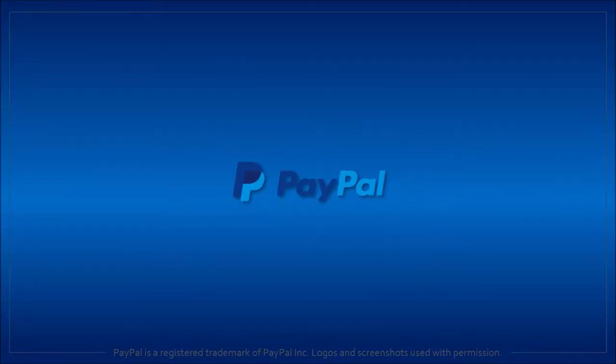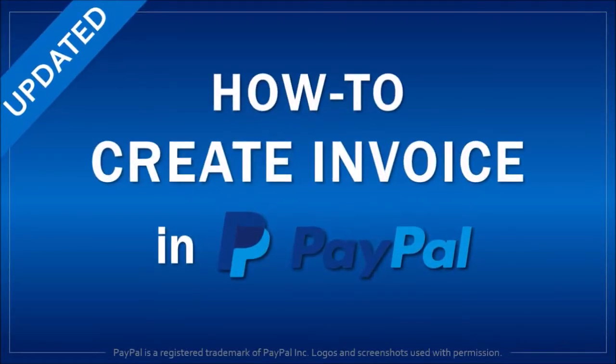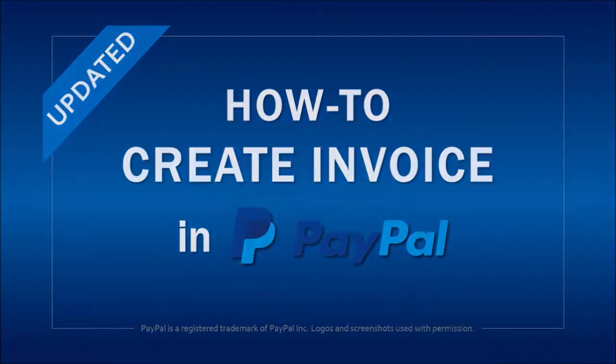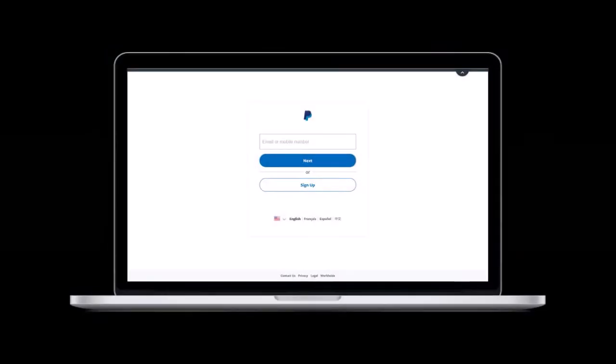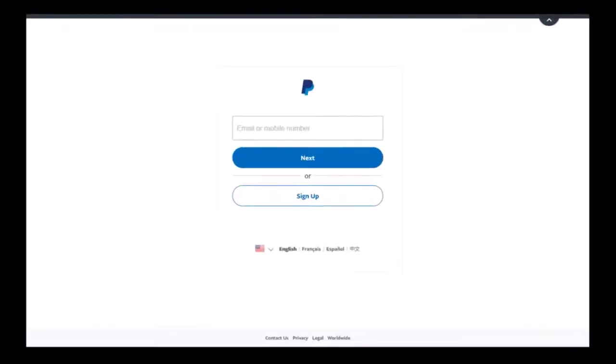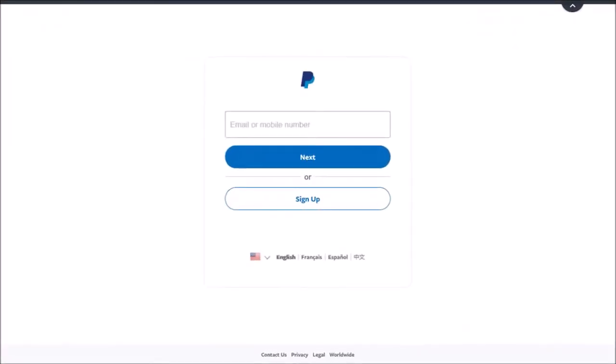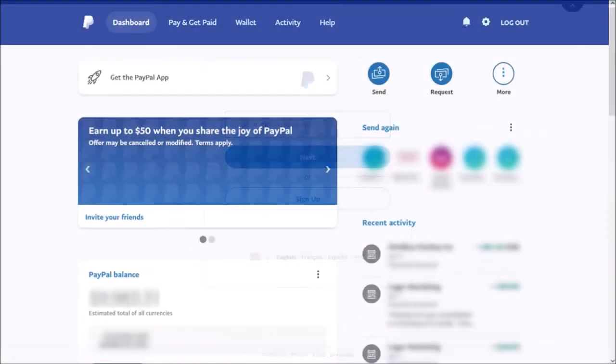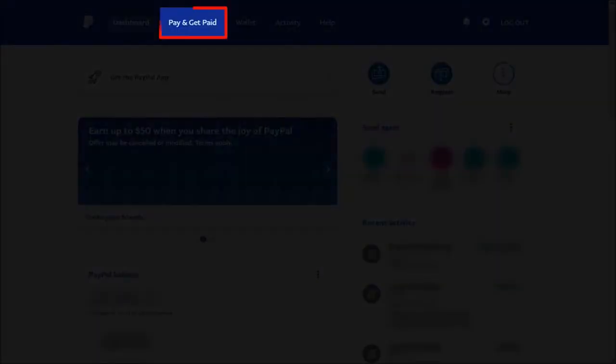Hey guys, Anthony here with an updated tutorial on how to create and send an invoice via PayPal. First, log into your PayPal account, and then go to the Paid and Get Paid menu item up top.